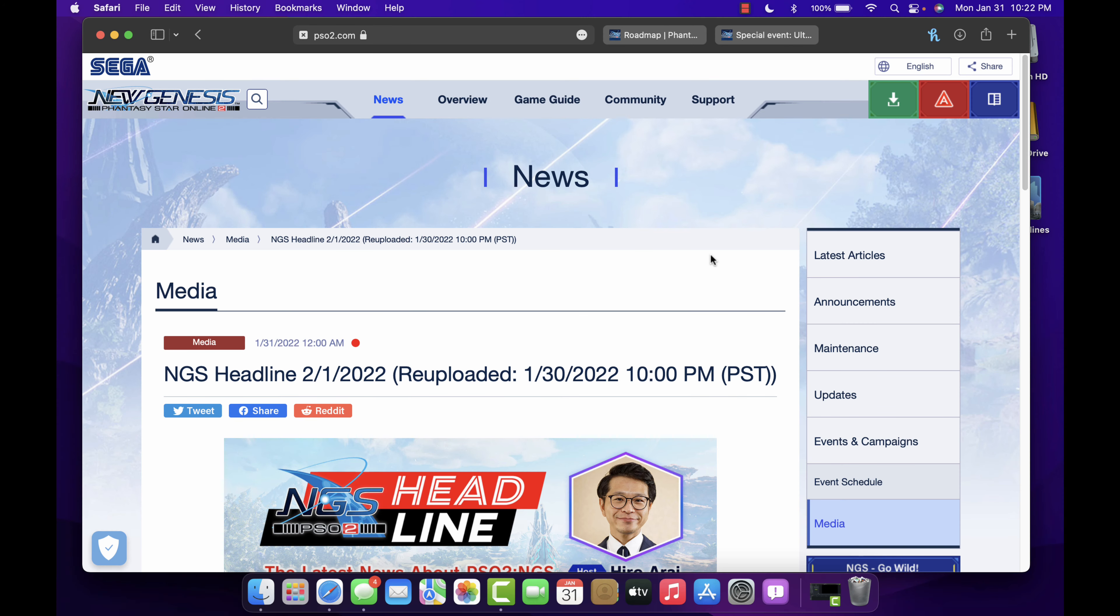Hey everybody, welcome back to another PSO2 New Genesis video. In today's video we're going to talk about the NGS headline that is actually slated for tomorrow very early in the morning. This is actually a re-upload they did from the 30th but we didn't see that, so it's going to be scheduled for the first.